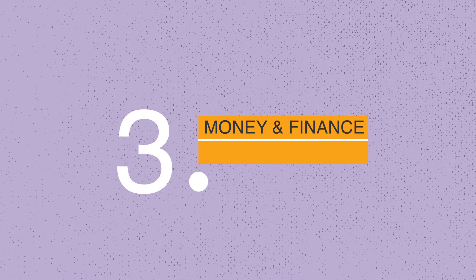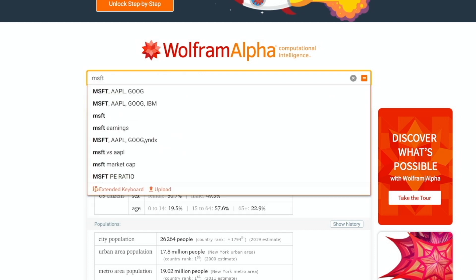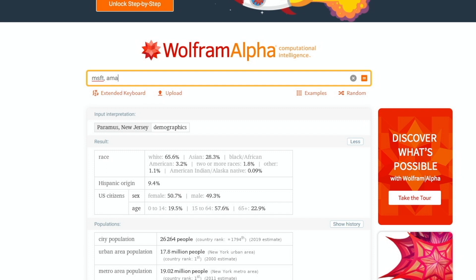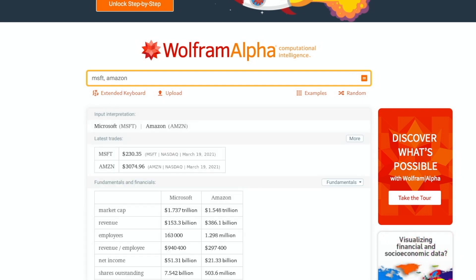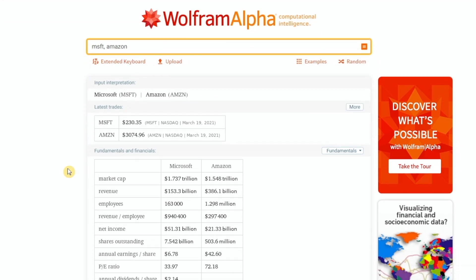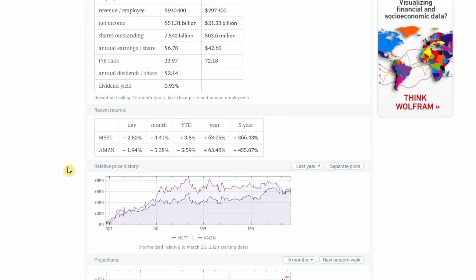Next, let's explore money and finance. We can look up the performance of stocks and compare multiple companies in one query. For example, we can enter a ticker symbol for Microsoft, and even if you don't know the ticker for Amazon and just type 'Amazon', the input interpretation picks it up — so we get MSFT and AMZN. It then shows us the latest trades followed by all these other financial data.